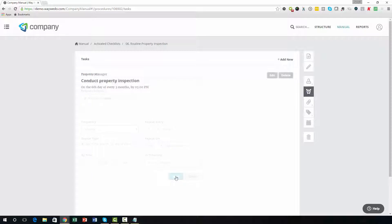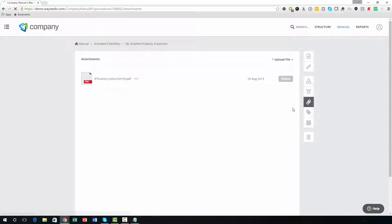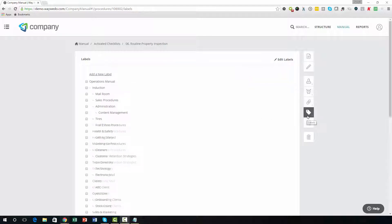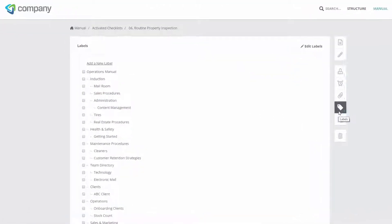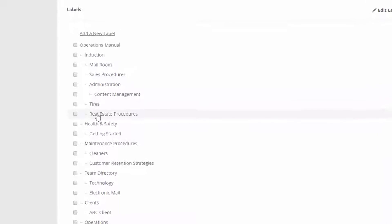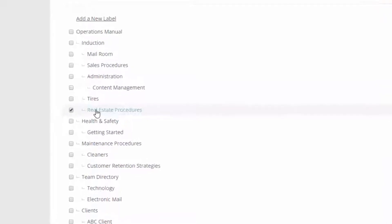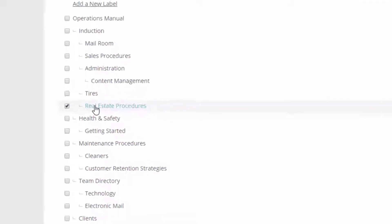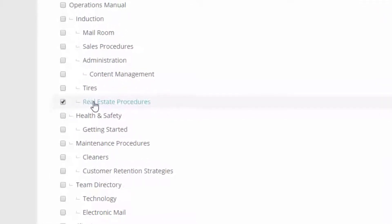You can also add attachments such as Microsoft Word or Excel templates to the checklist. If you would like the checklist to appear in a certain area of your company manual, or even multiple areas, you can assign the location using labels.